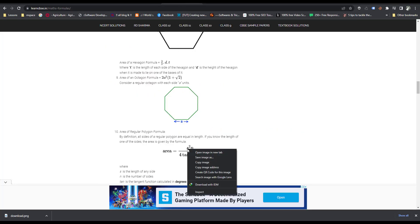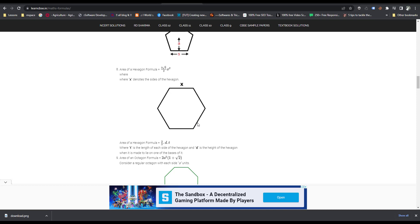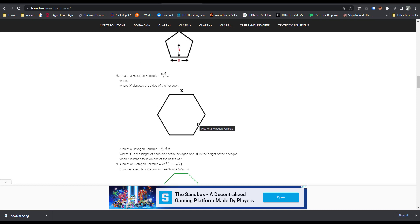Some websites input the formula as an image. In that case, you can't copy the formula as text. Thank you very much. If you have any questions, you can comment below.